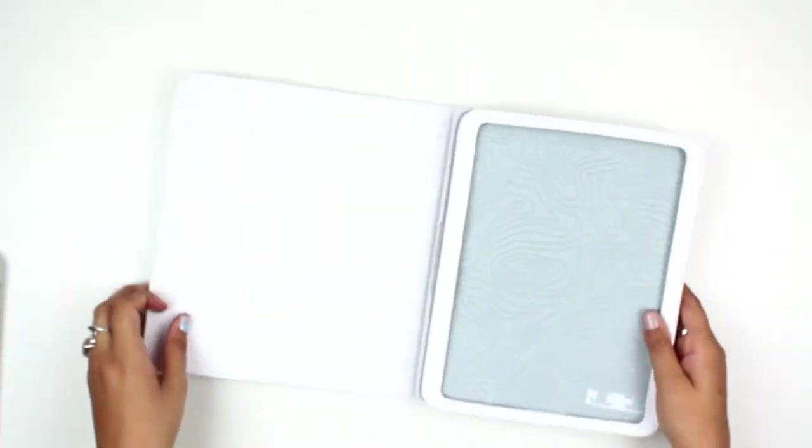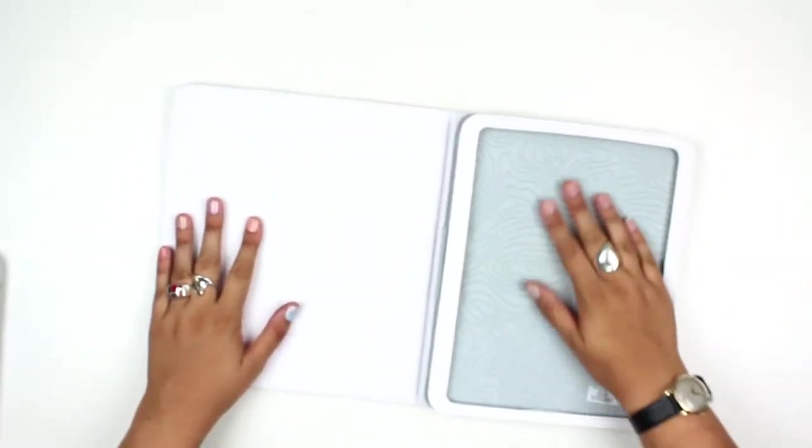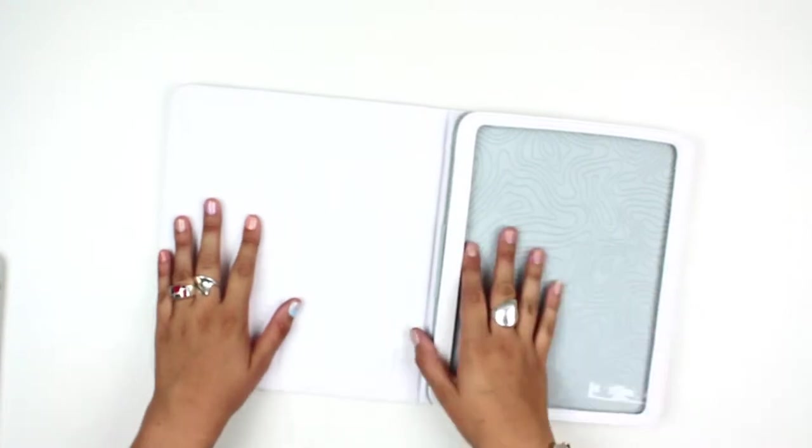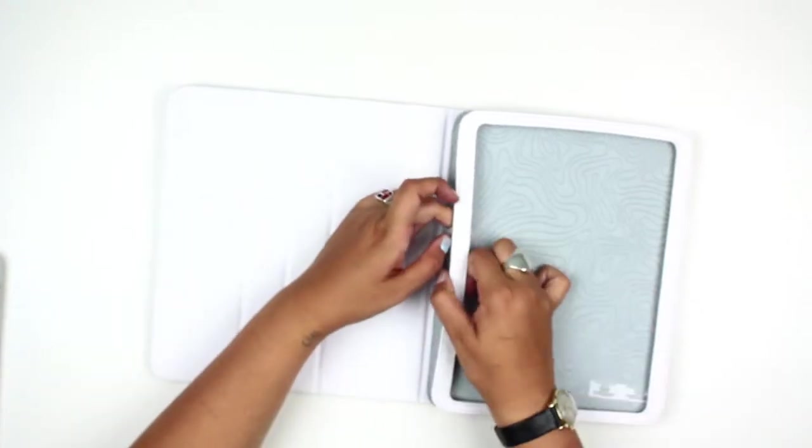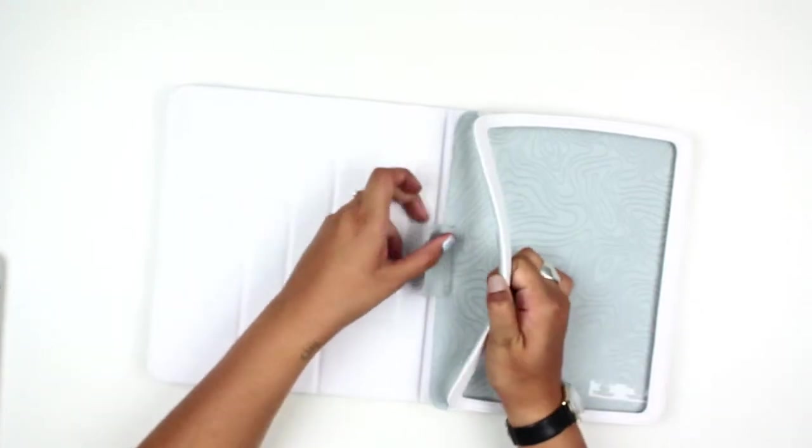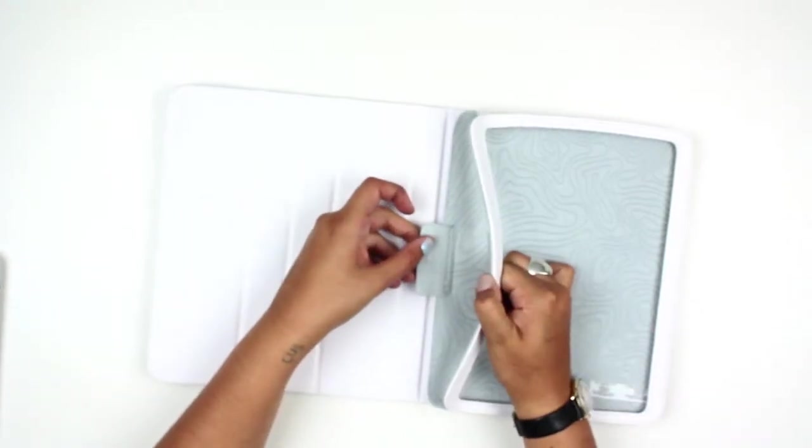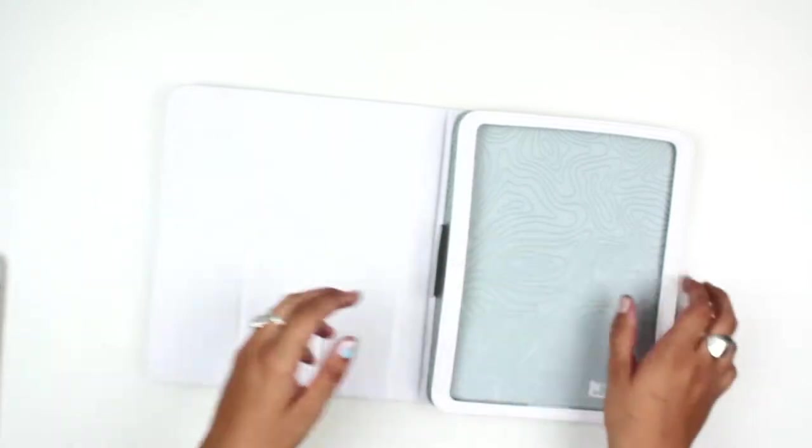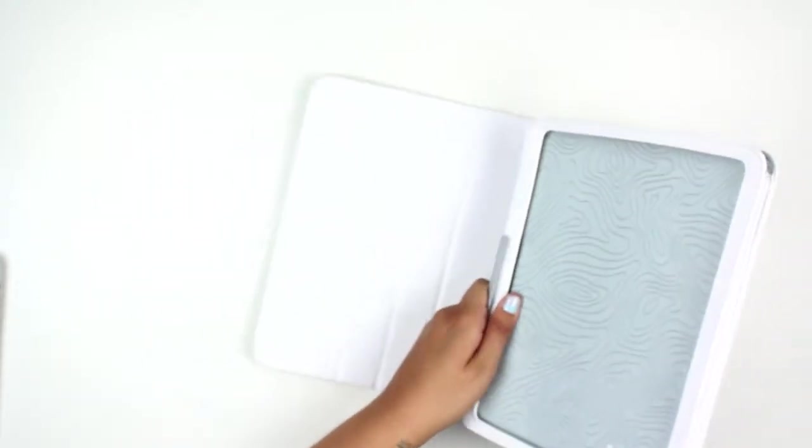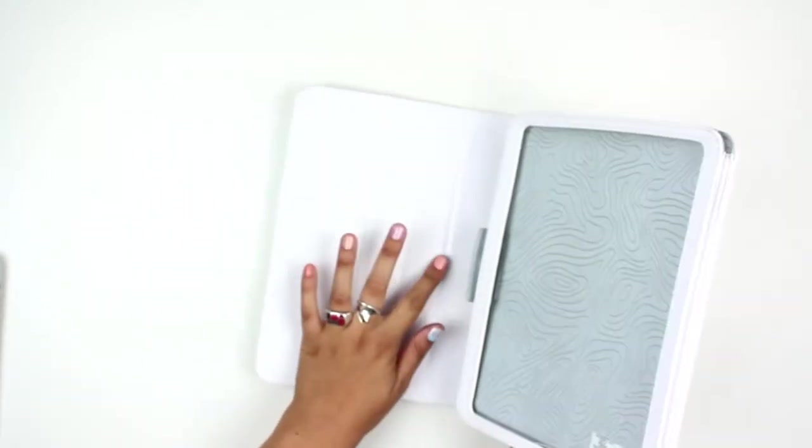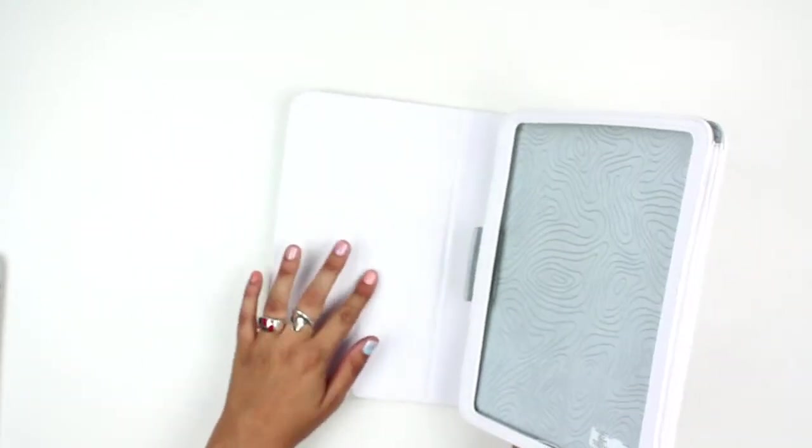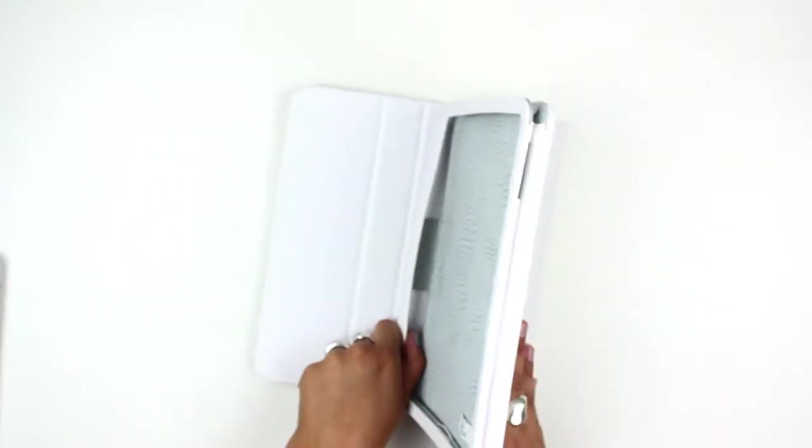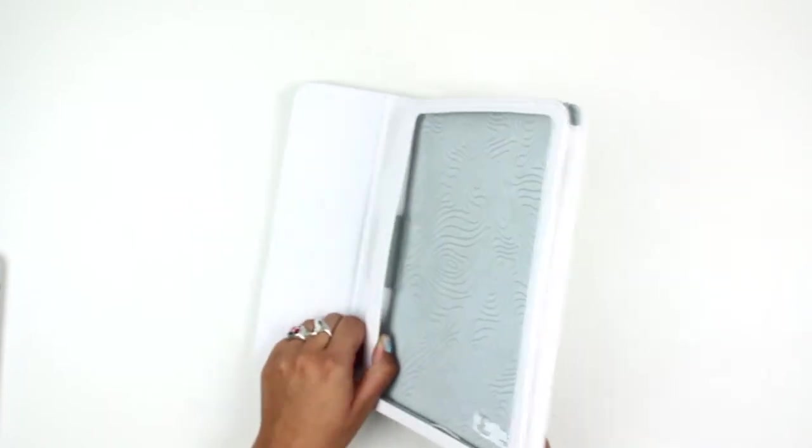It has a really soft interior to protect and buff the back of your iPad, a velcro tab here to keep the iPad in, and three viewing angles as noted here by these notches.